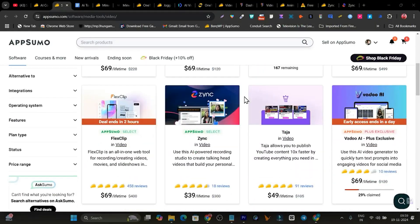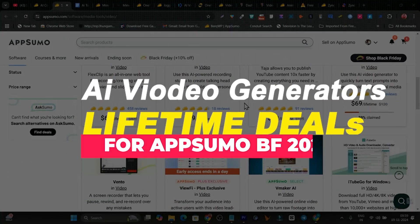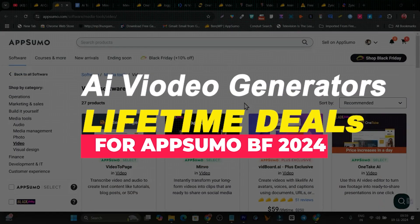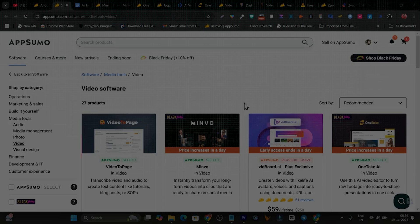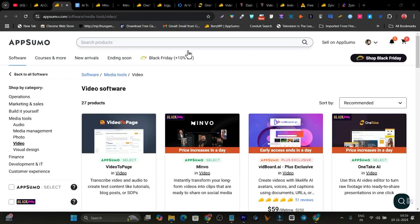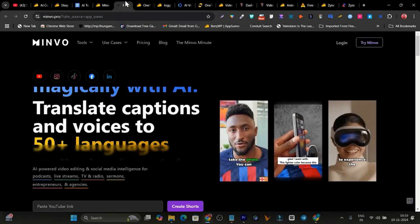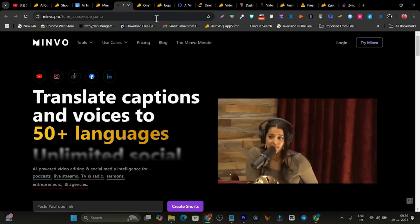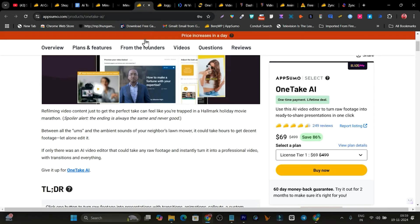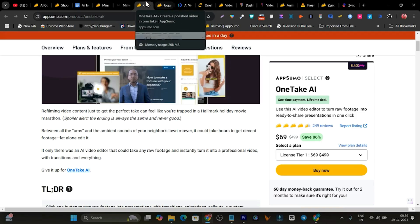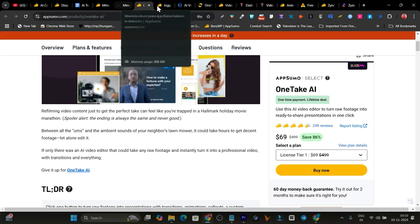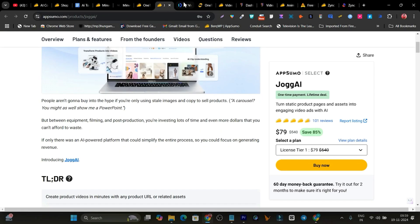In today's video, I am going to talk about some of the best AI video generators with lifetime deals you can find on AppSumo. Whether you want to turn your long videos into shorts, create or edit videos like professionals with a single click, we have the tool available.